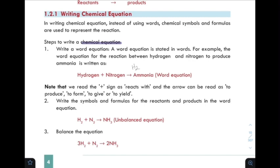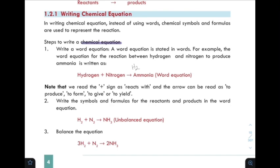We must balance the equation because of the law of conservation of mass. The mass of reactants equals the mass of products, so the equation must obey this law.